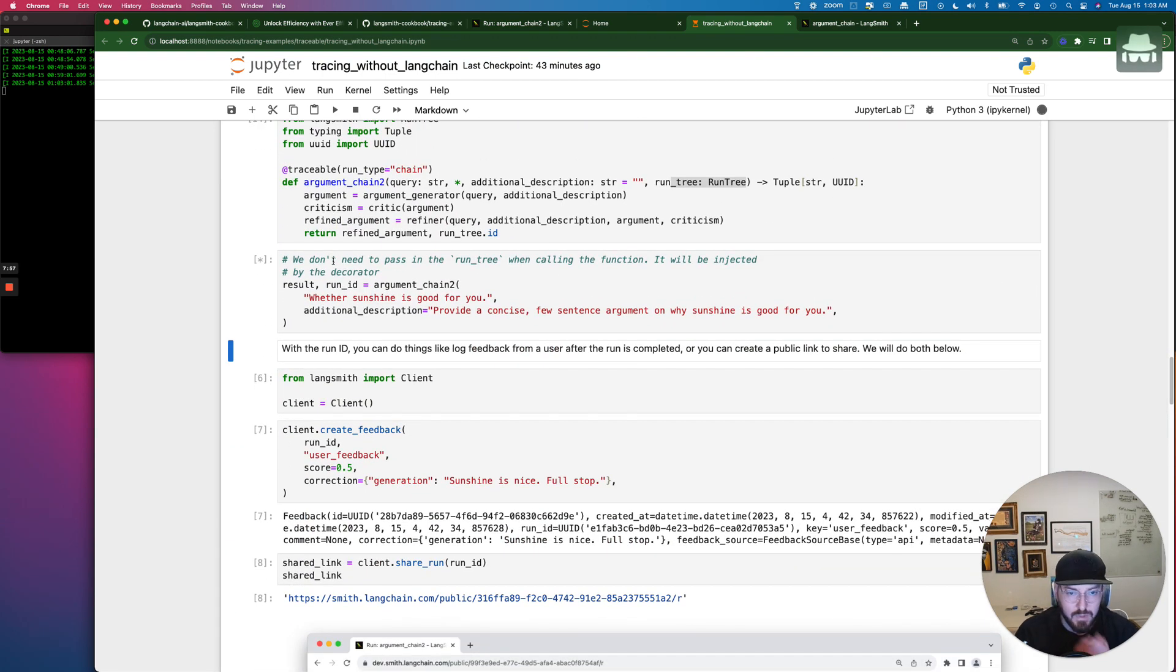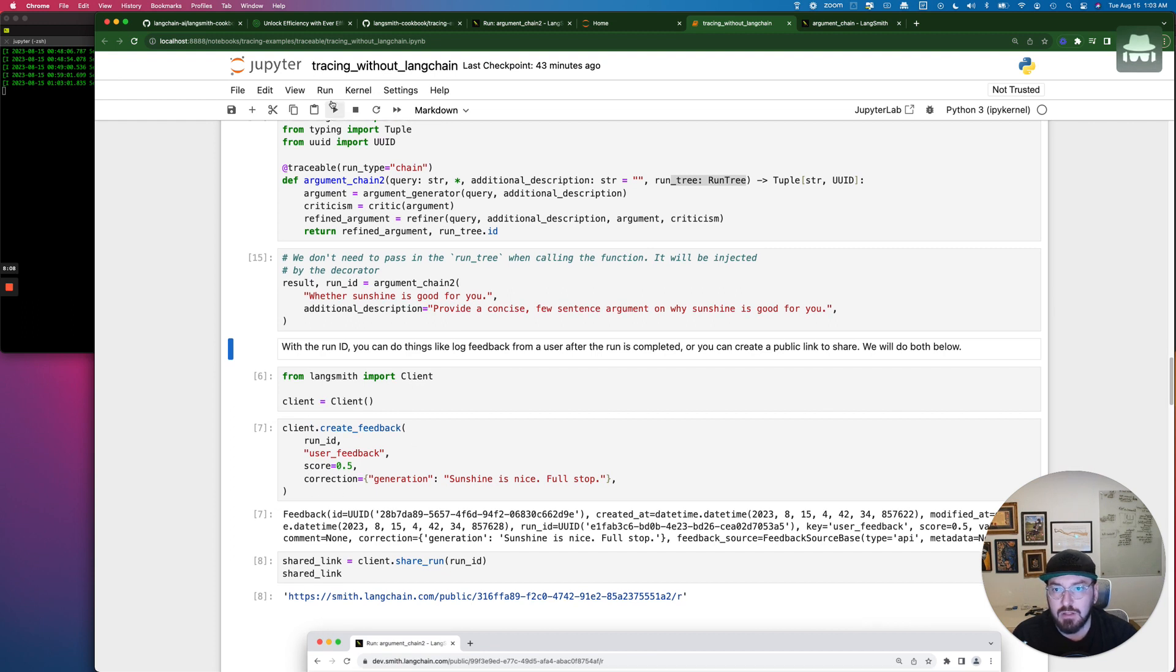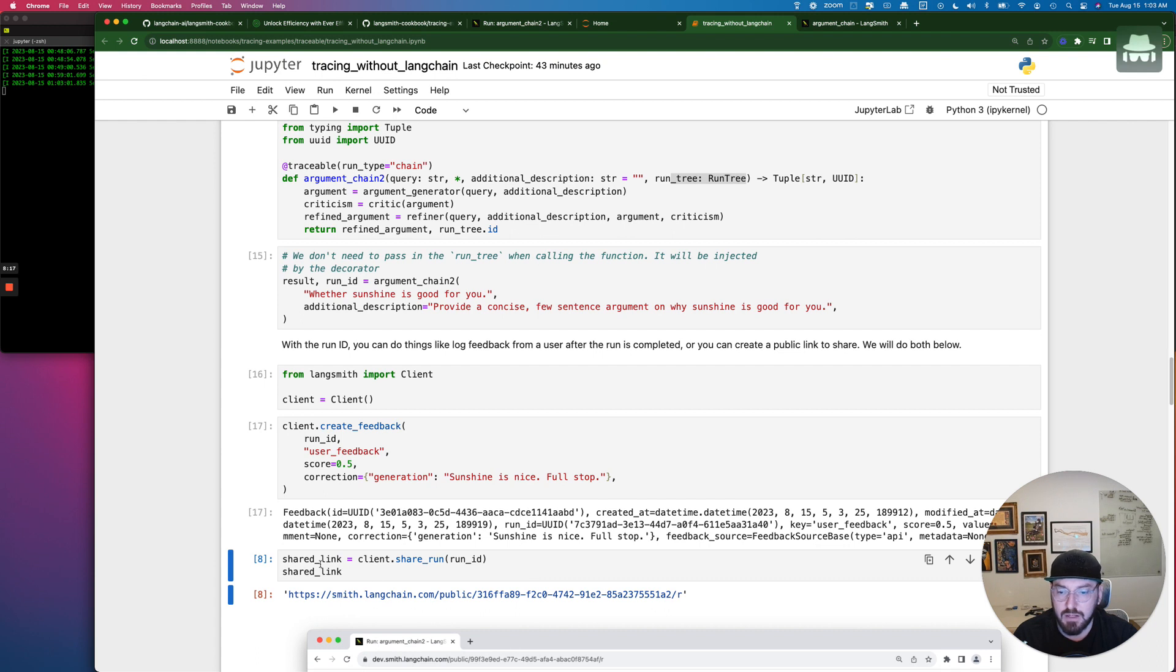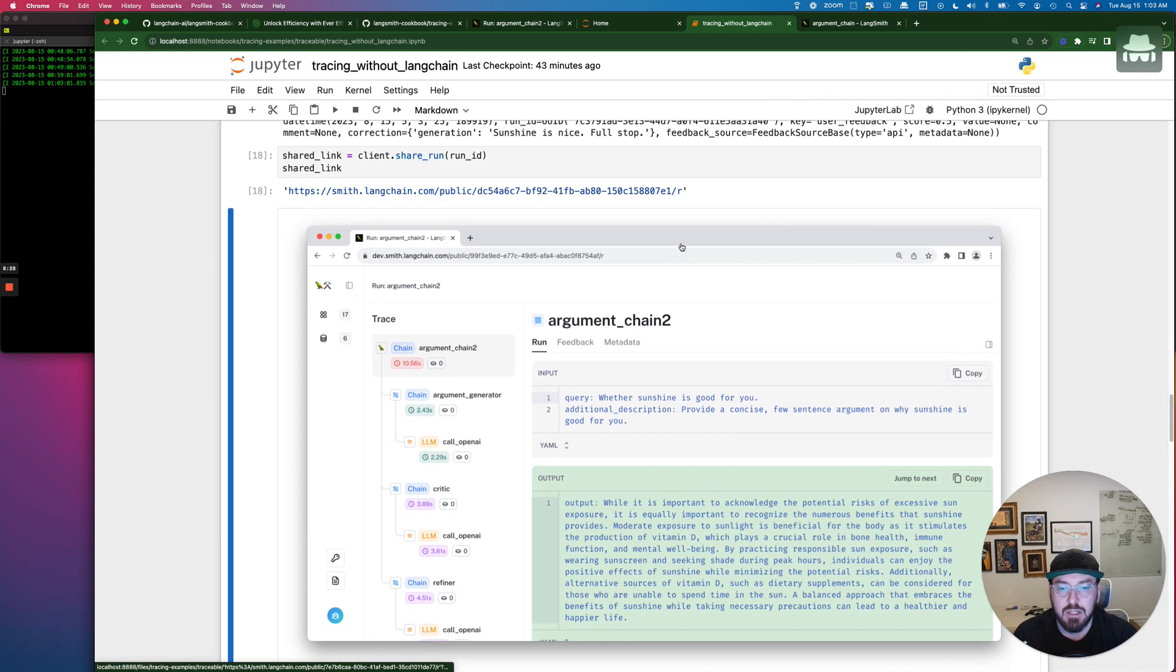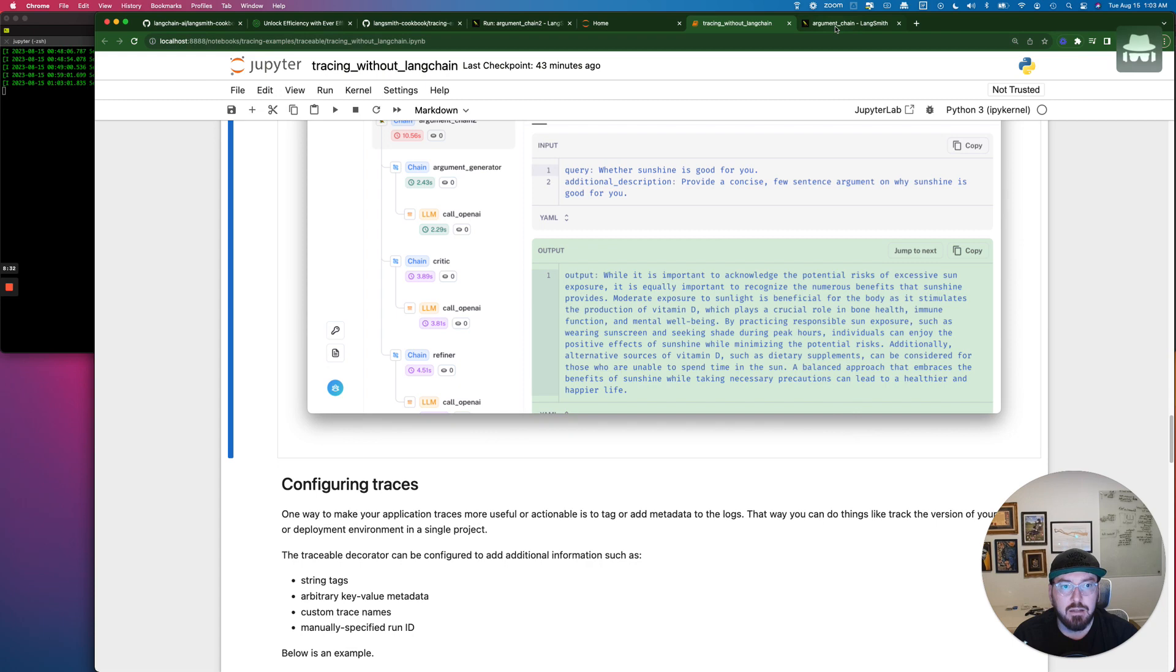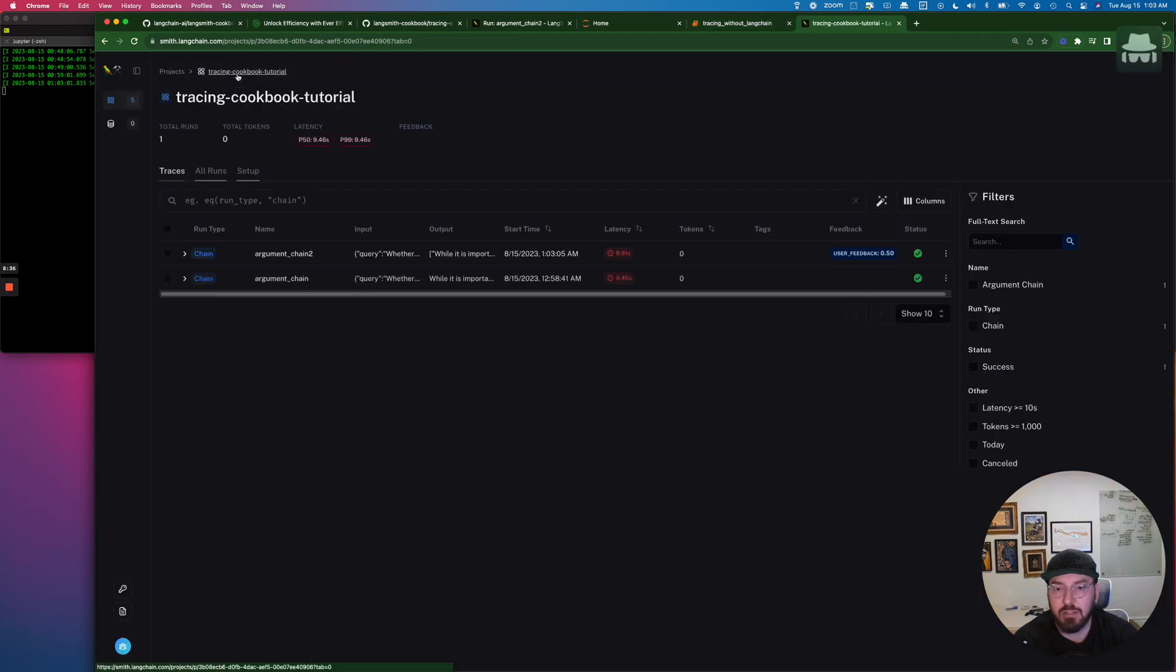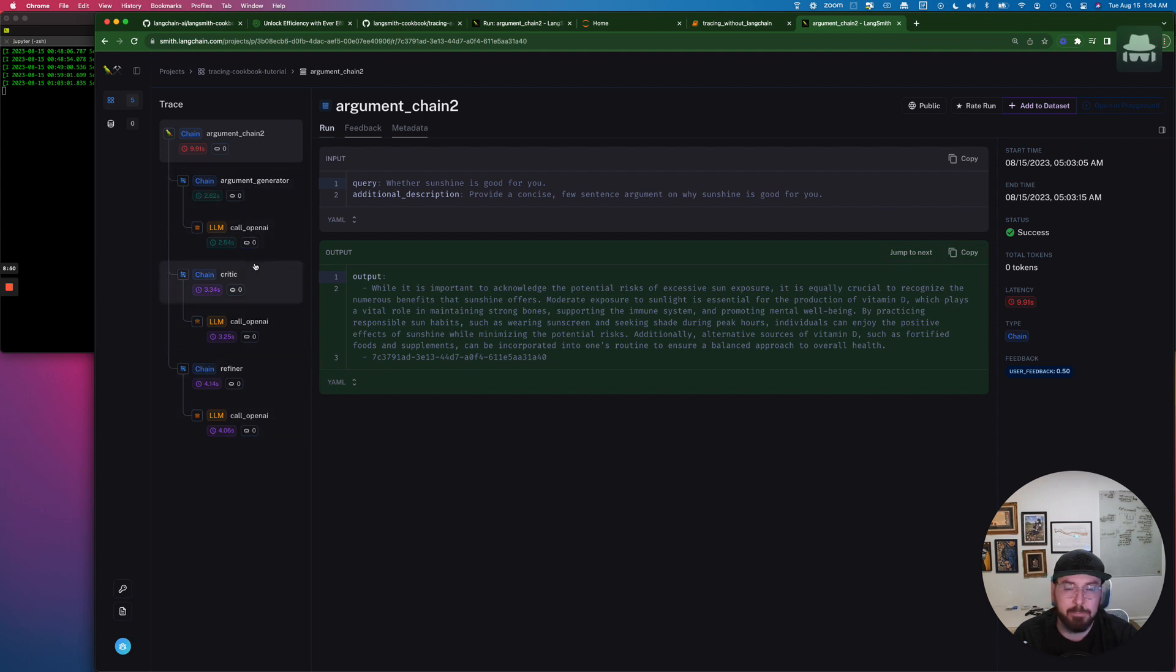And now we can, with the run ID, we can do things like look at the log. So we're going to go ahead and create some feedback. And so what we're doing here is we're getting our score and let's go ahead and run. You can see that ran through. And then we are going to get our share link as we keep going through. Cool. So now what we can do is we can actually look at our chain again. And we'll see based on our project, if we go back into Langsmith, we have another chain. And you'll notice this is argument chain two, and we can go back in and look and see that our run tree is now distinguished to this, which is pretty sweet.